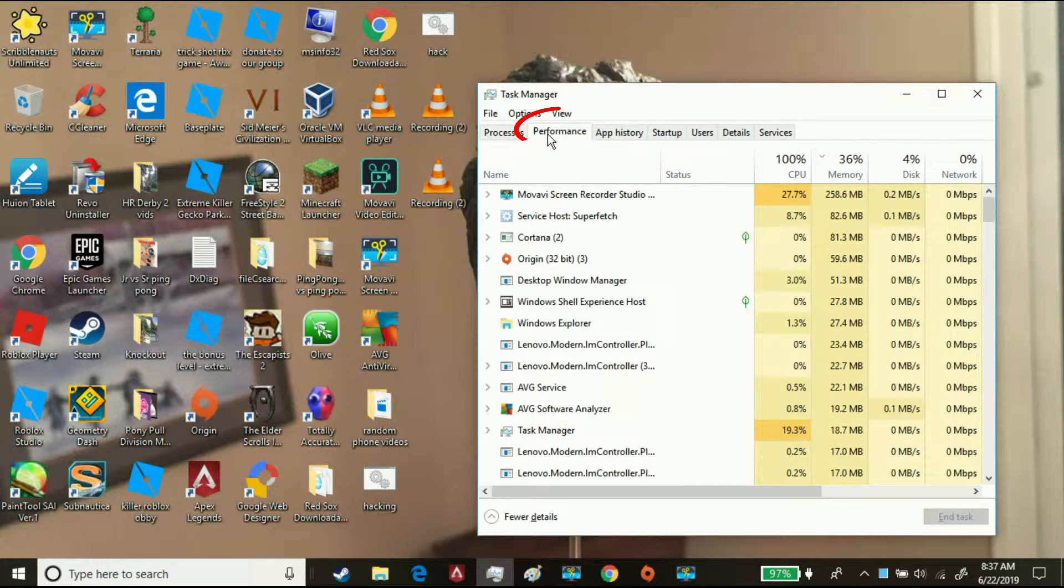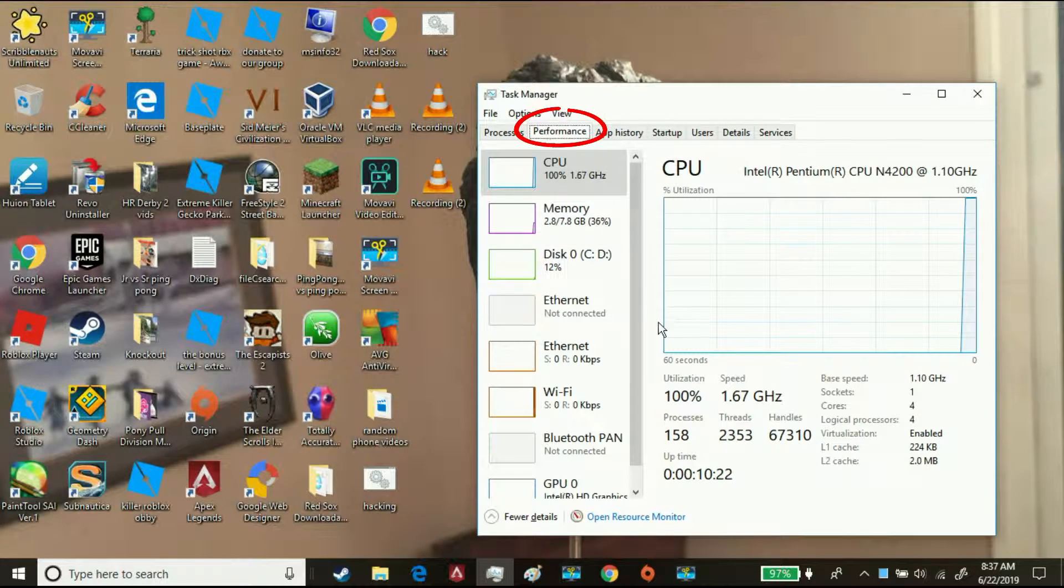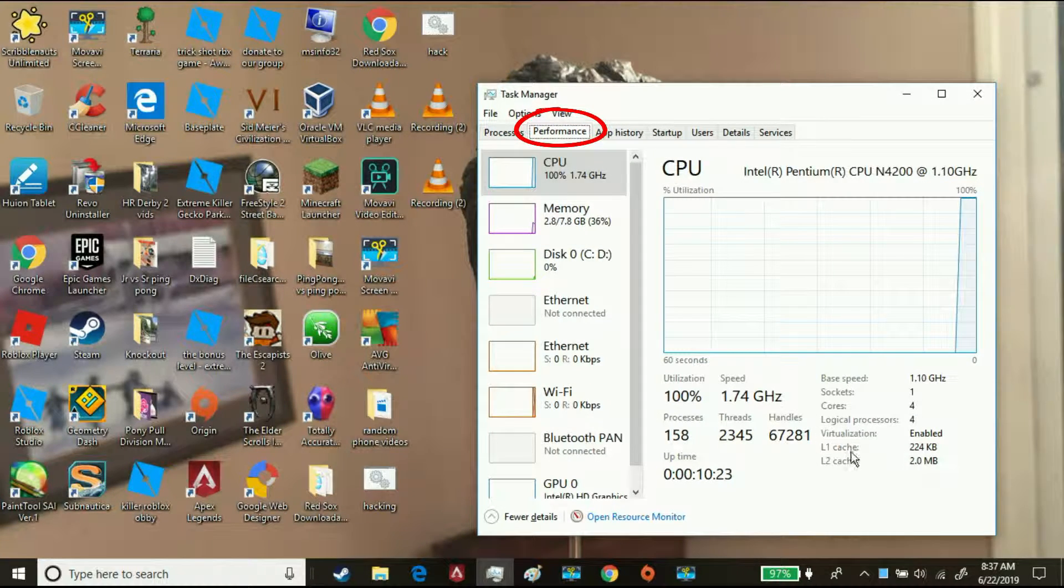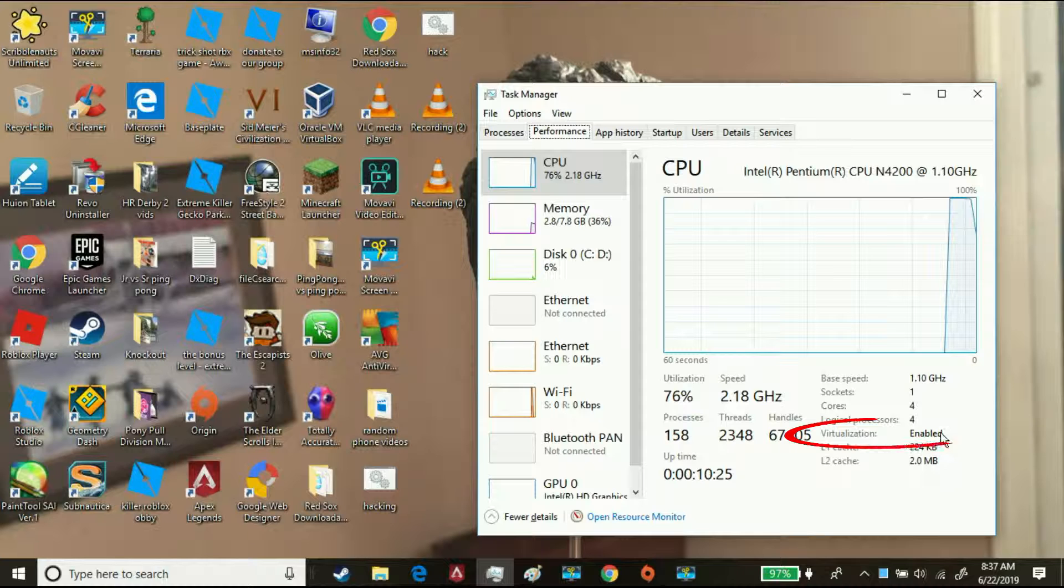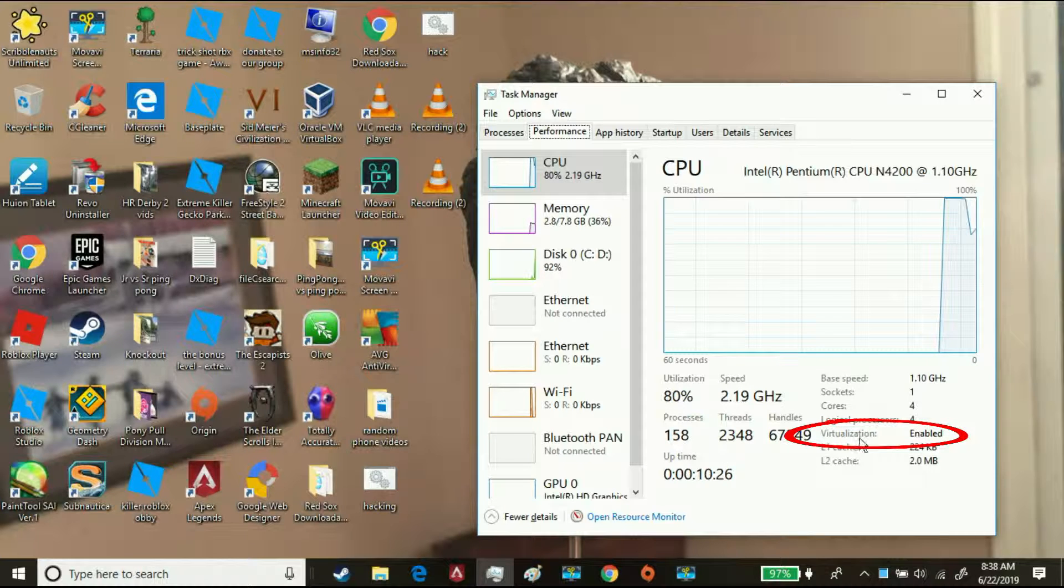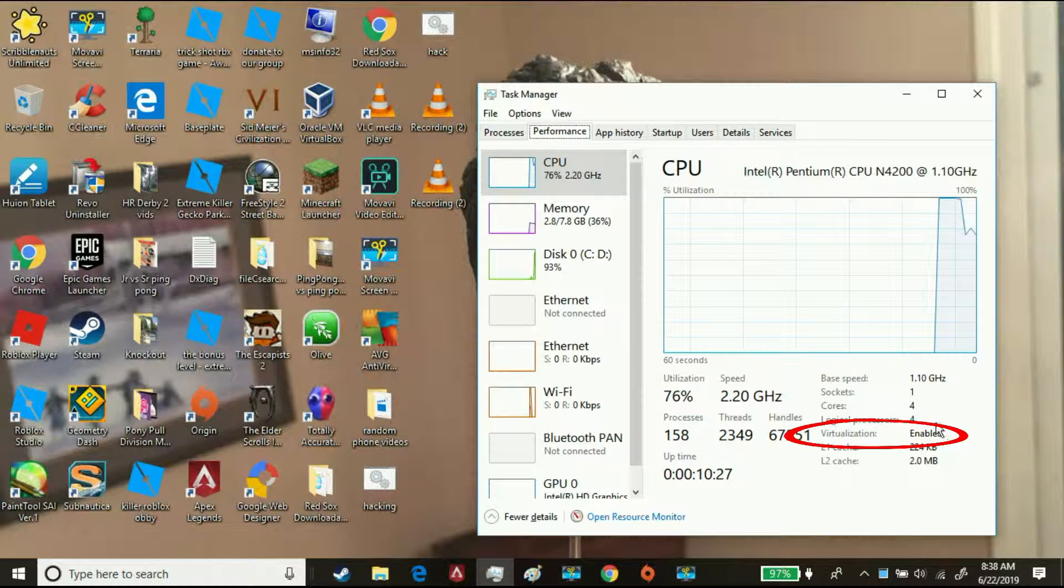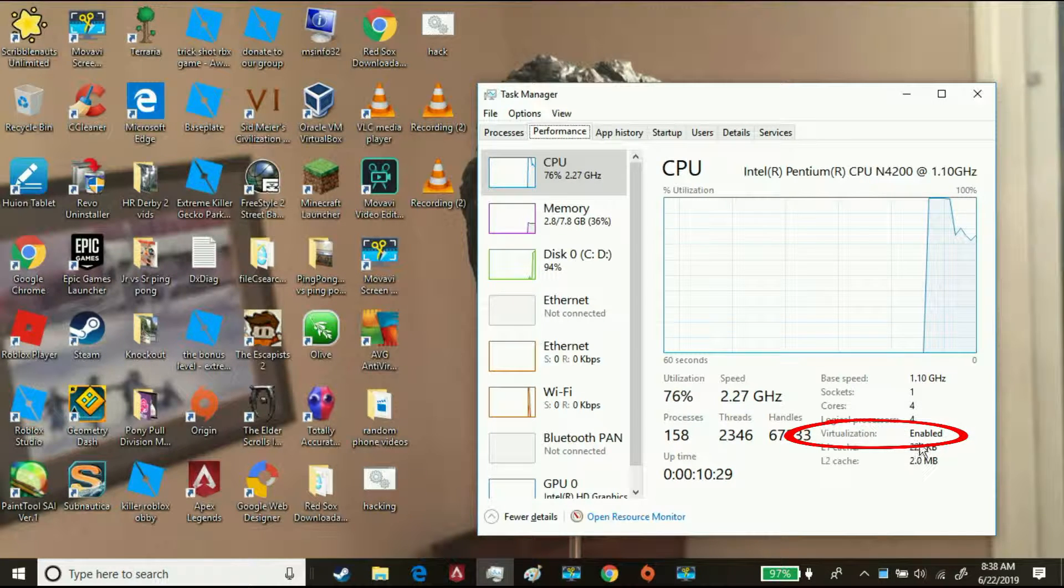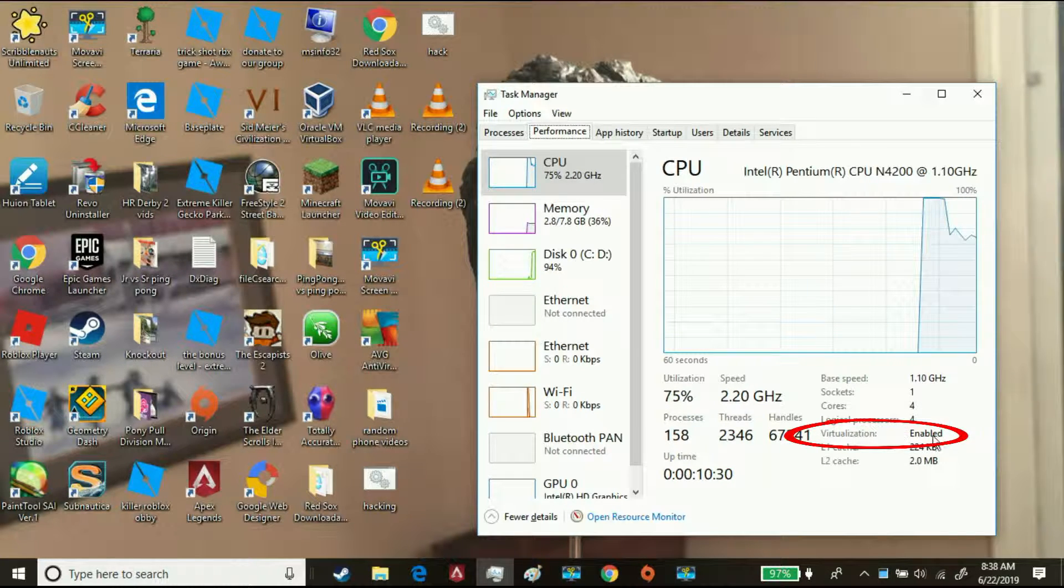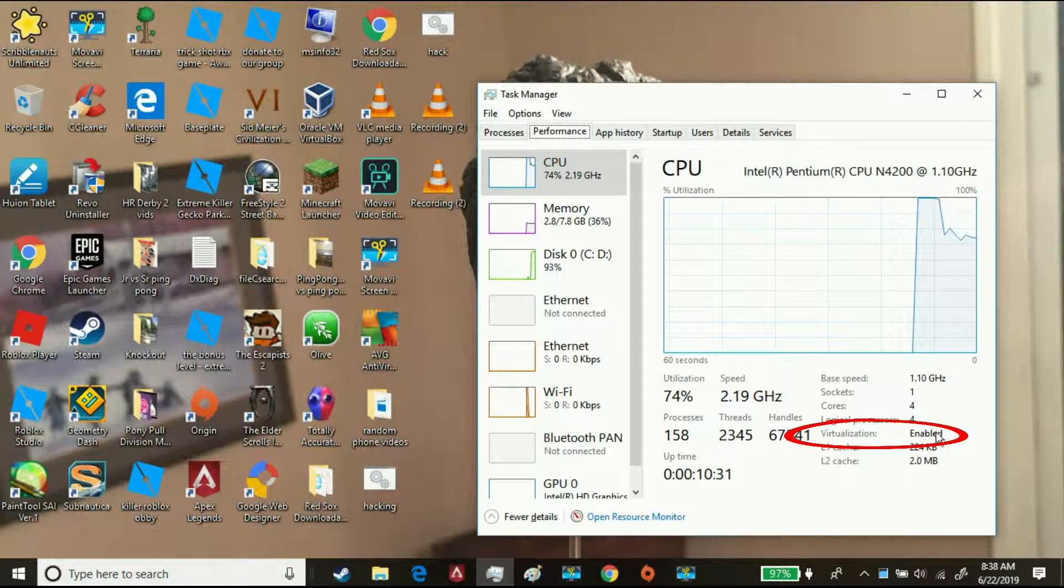Now, go to Performance. And then, see down here? Virtualization. Make sure that's disabled before you keep watching this video.